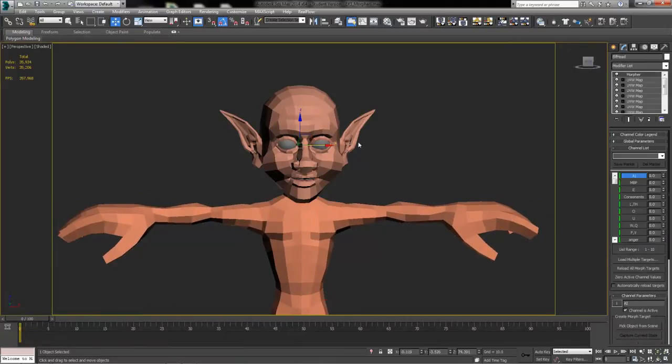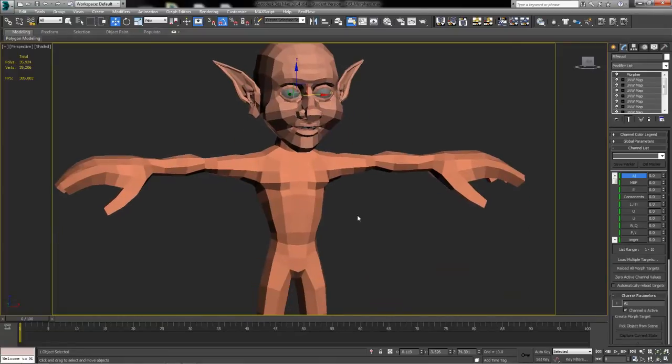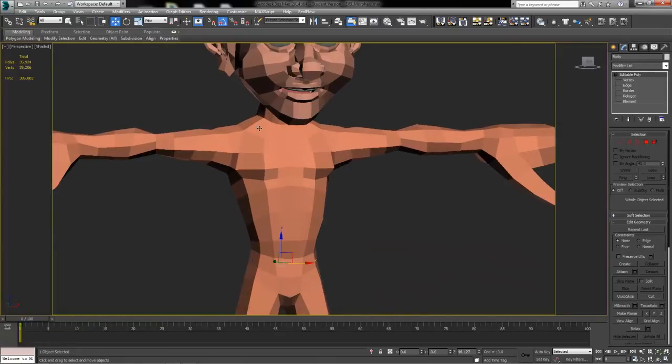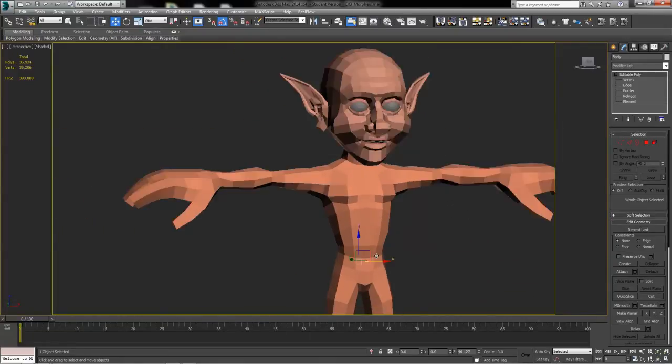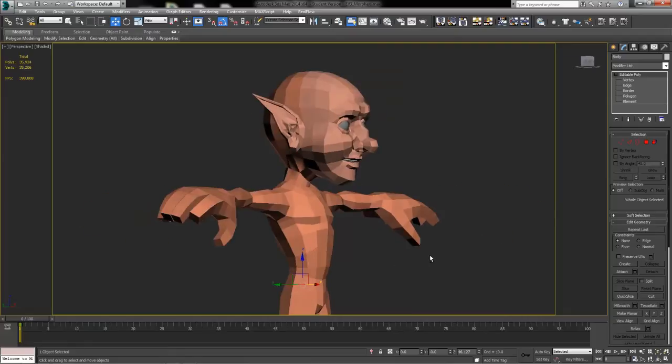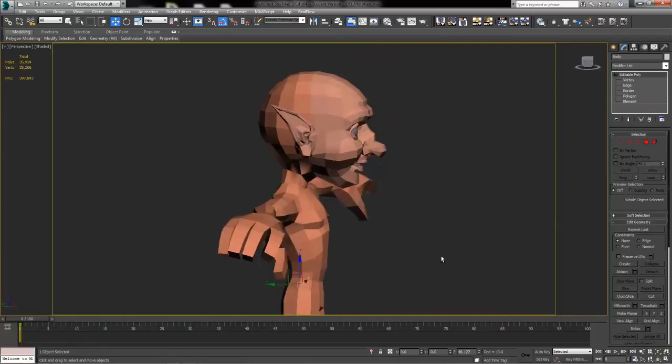you keep those morpher targets so that you can continue animating with them later on, as well as tie your character all together so that you can rig, skin, and animate this sucker.